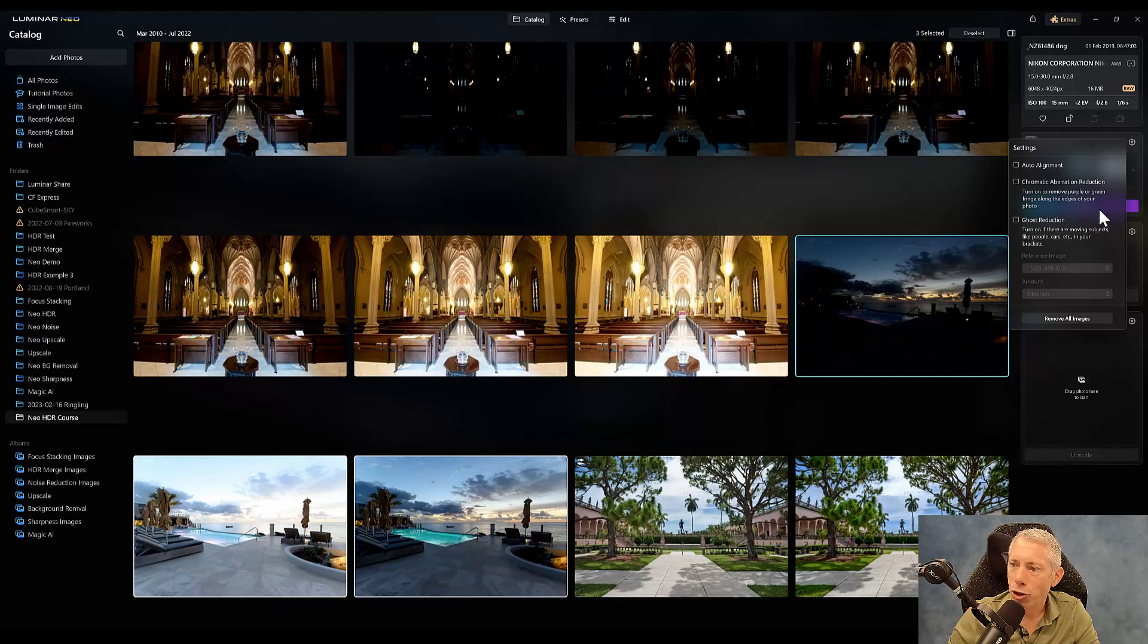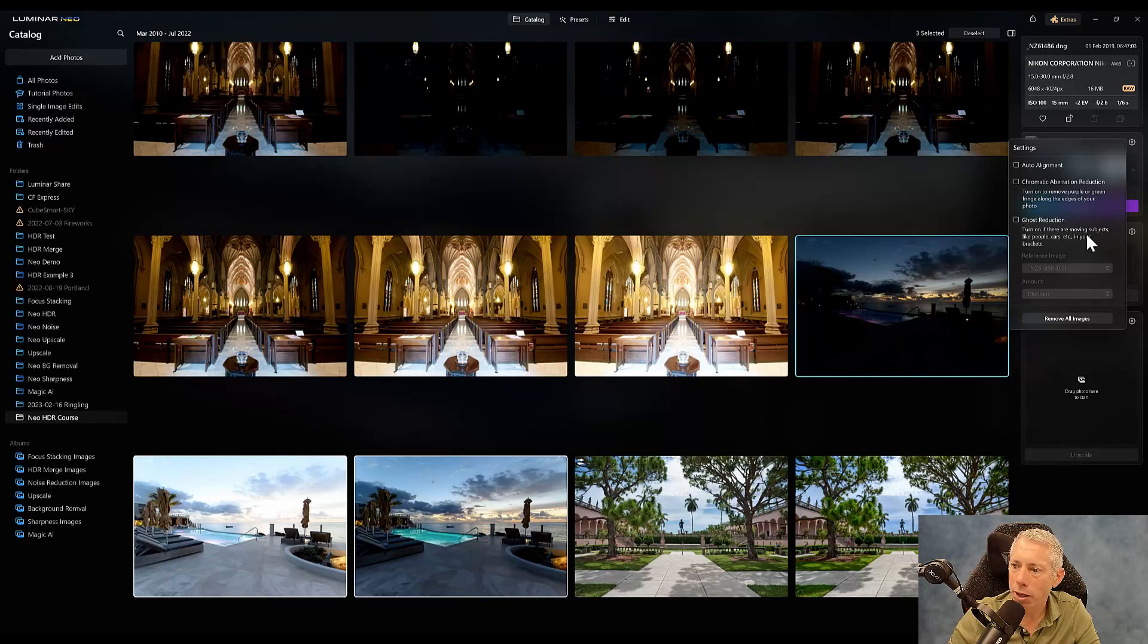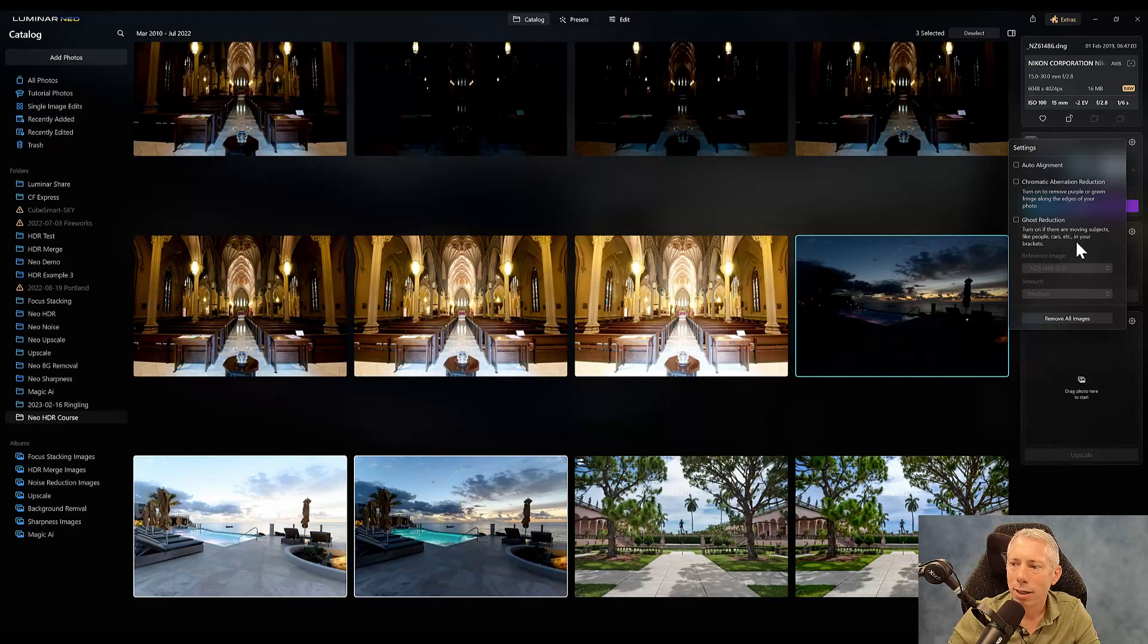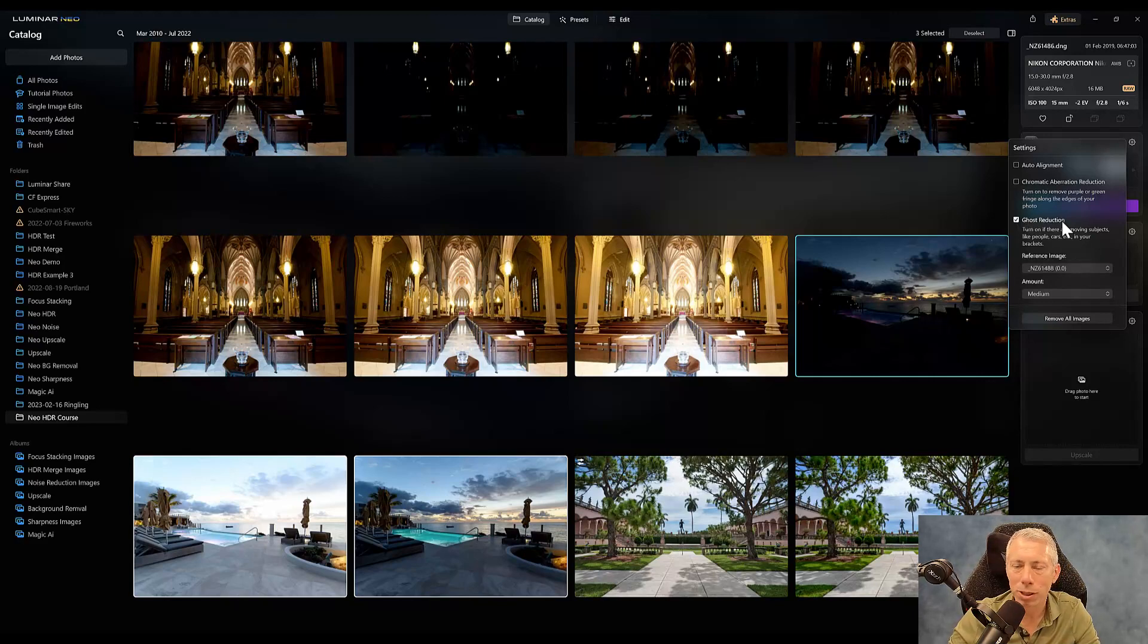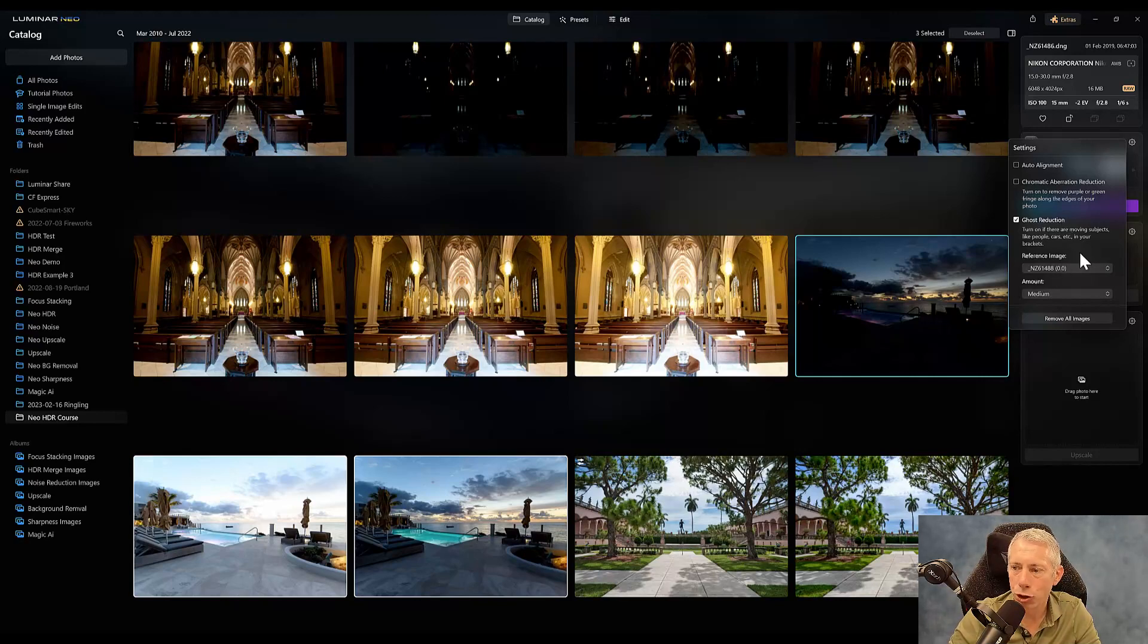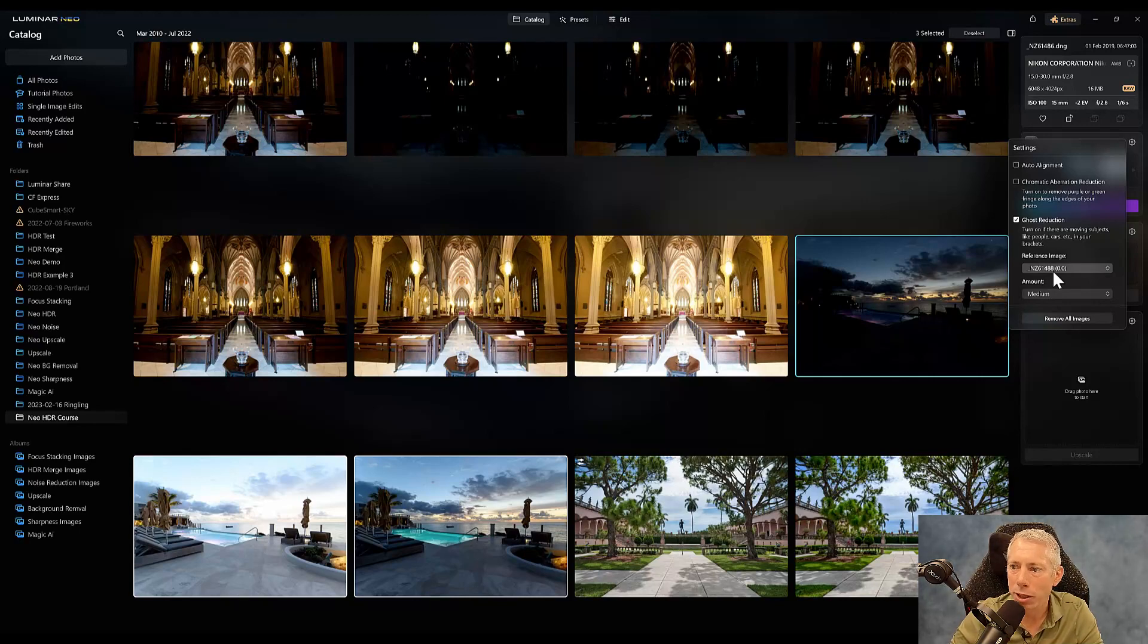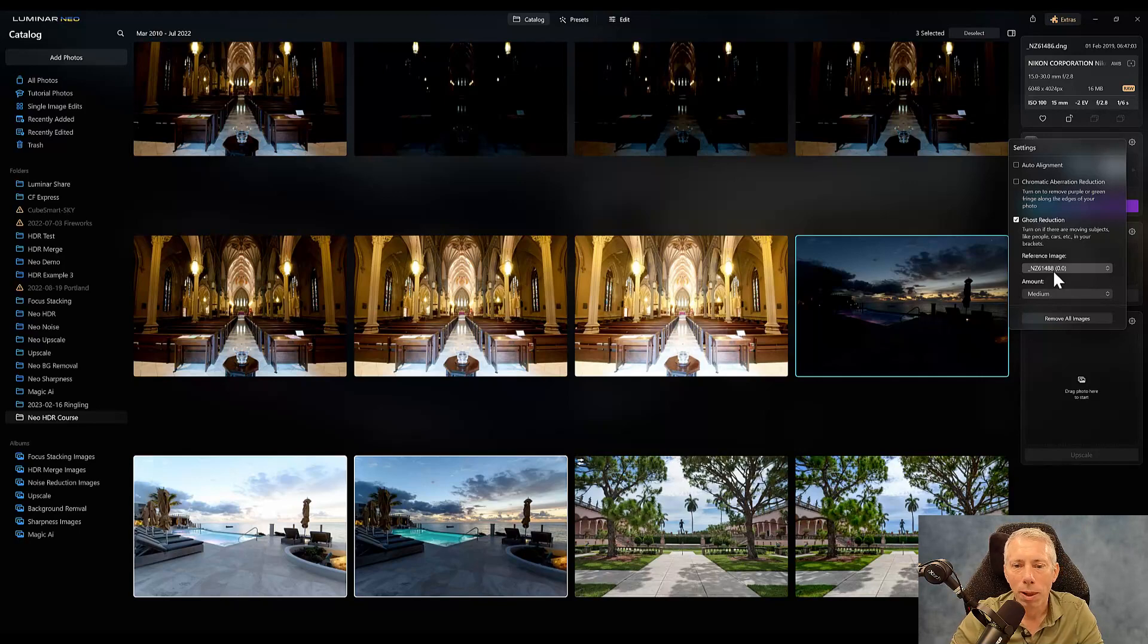There's chromatic aberration. And I know I don't have that issue with these, but I could. And then ghost reduction. So you'll see here it says turn on if there are moving subjects like people, cars, et cetera, in your brackets. Certainly clouds would apply and probably one of the most common. So I'm going to click ghost reduction. It is going to take a little bit longer using ghost reduction. And you'll see, it's going to ask me what my reference image is and the amount of ghost reduction I want to apply. So you'll see it's picked out just the file name of the image. But the important thing to note here is what's in the parentheses, the 0.0. That means it's taking my zero exposed image.